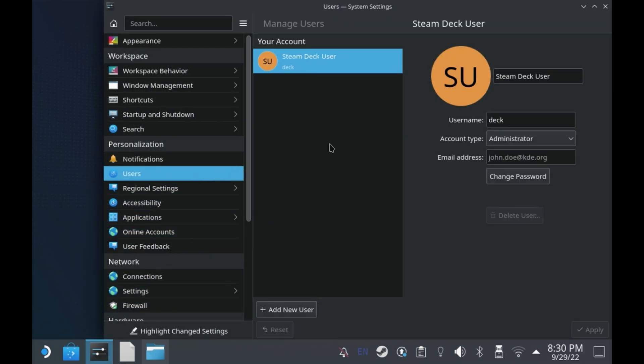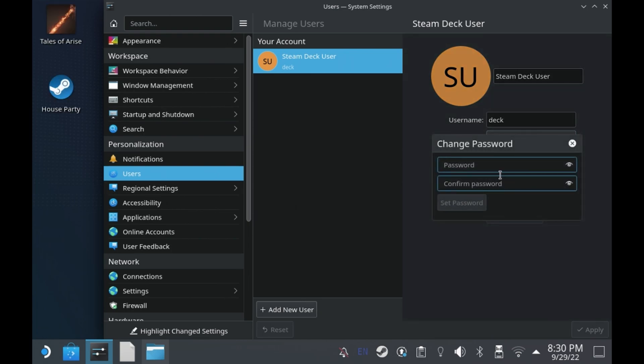The chances are the answer is no, so all you need to do is come into desktop mode, go to the settings, users, and set one for your user.